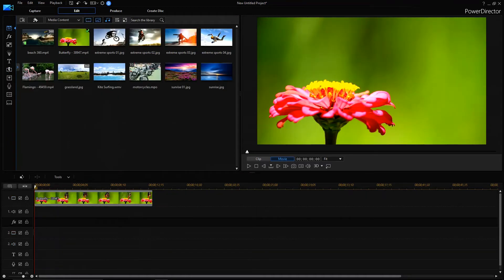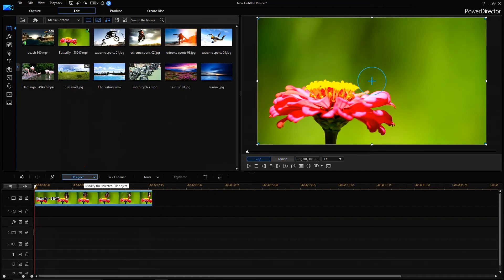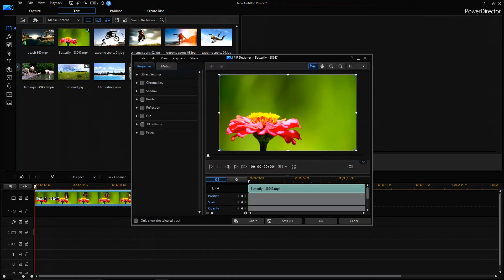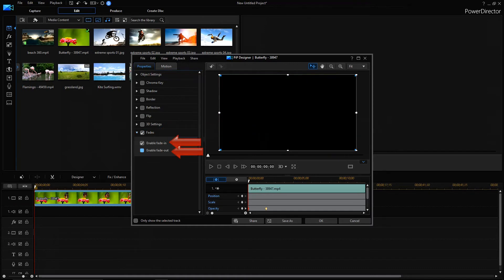Now let us move to the second method. For that you have to select the video clip and go to designer tab. Here you have to click on PIP designer and this would open PIP designer window. Under properties tab you have to enable fade and further extend this to enable fade in and fade out and click on OK.